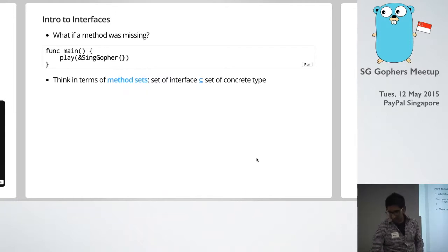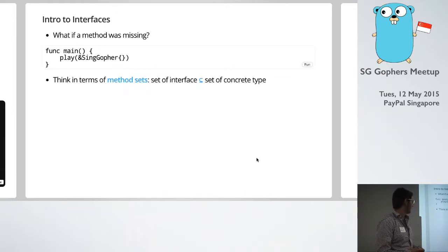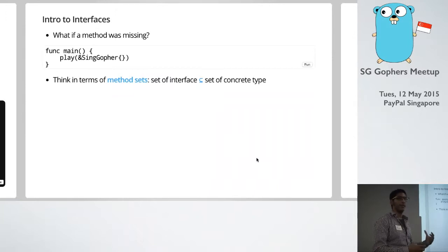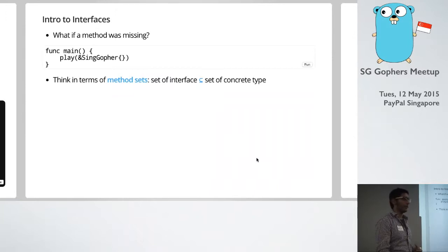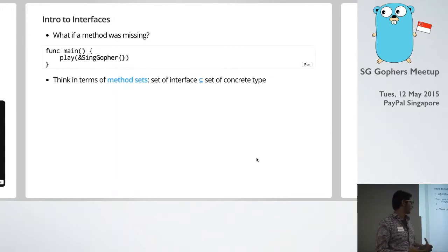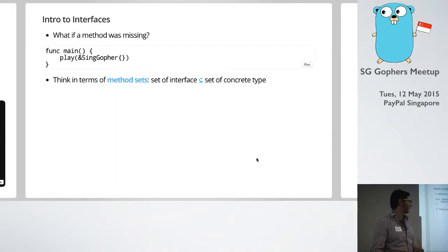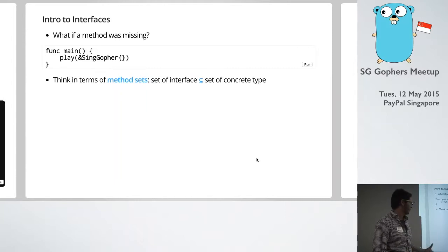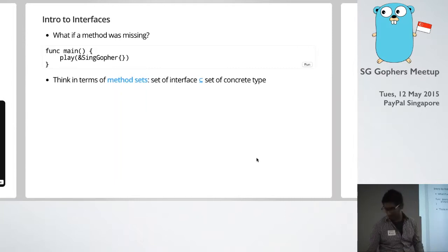So I guess the tricky point here is just to think about method sets. So when you've got an interface, what methods are there? And when you've got types, what methods are there? And basically if the interface is a subset of what type has, you're going to be able to, or you can use that type for that interface.